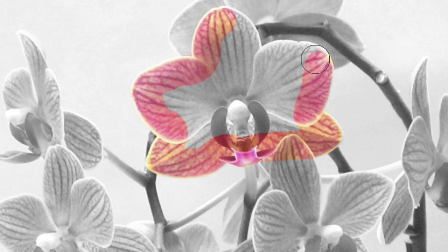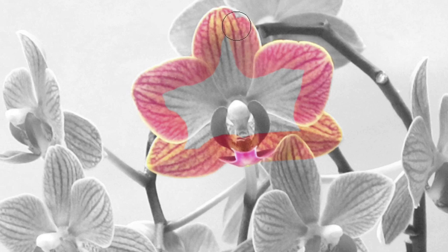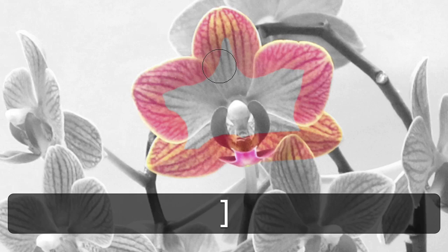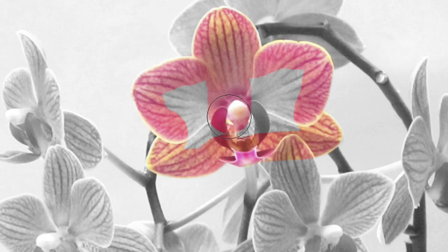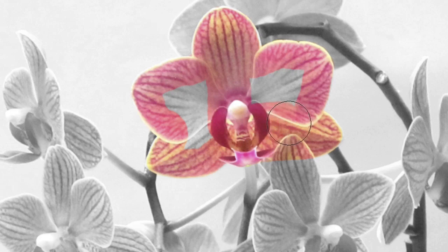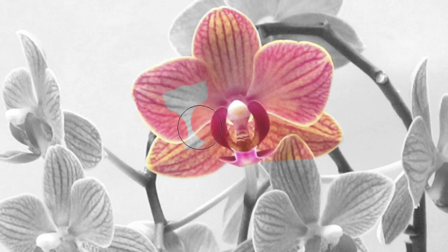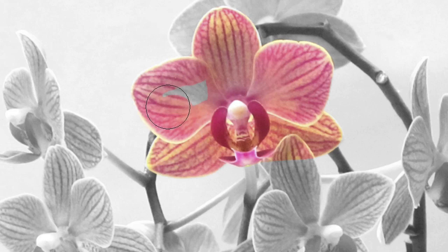And then we'll come back and finish off the center. So now I can make my brush even a little bigger and just fill in the rest of the flower area.